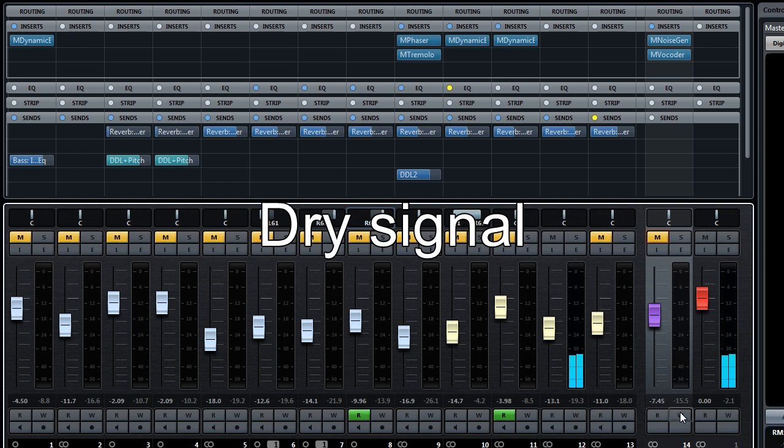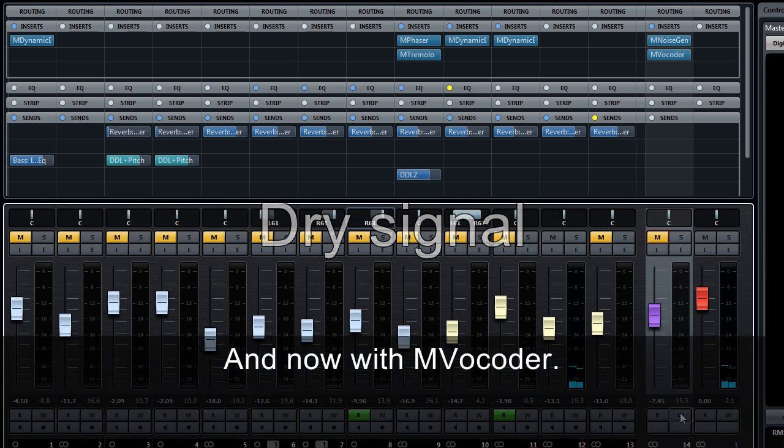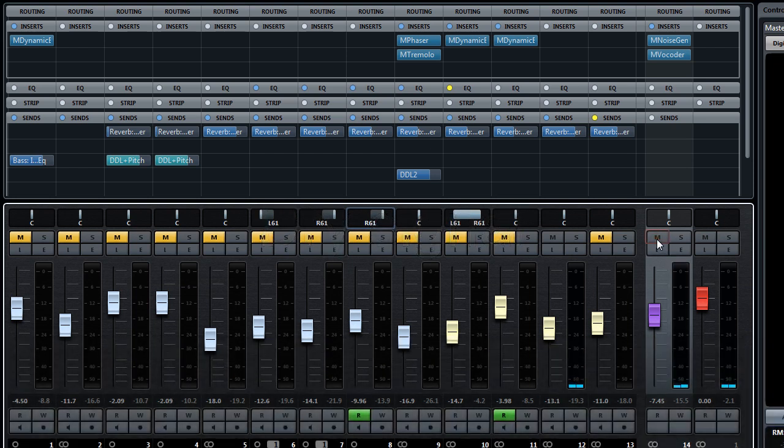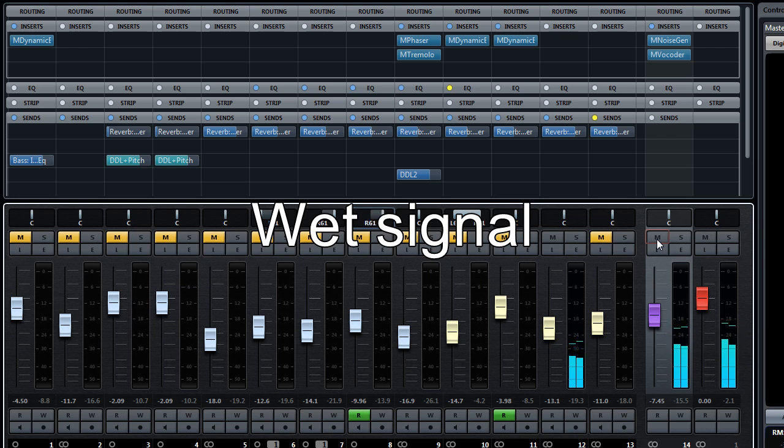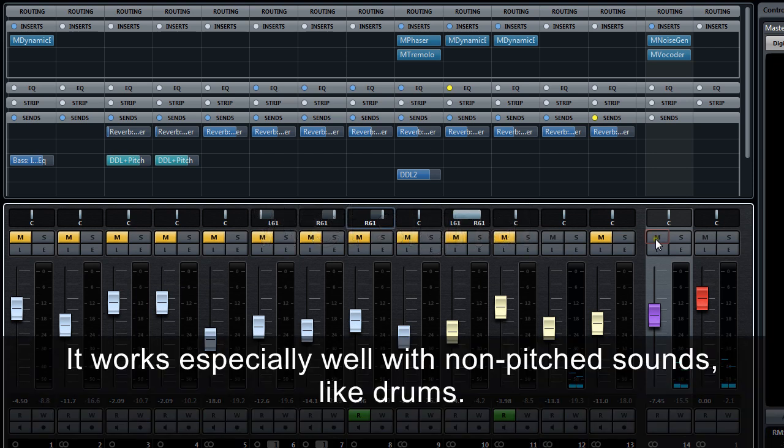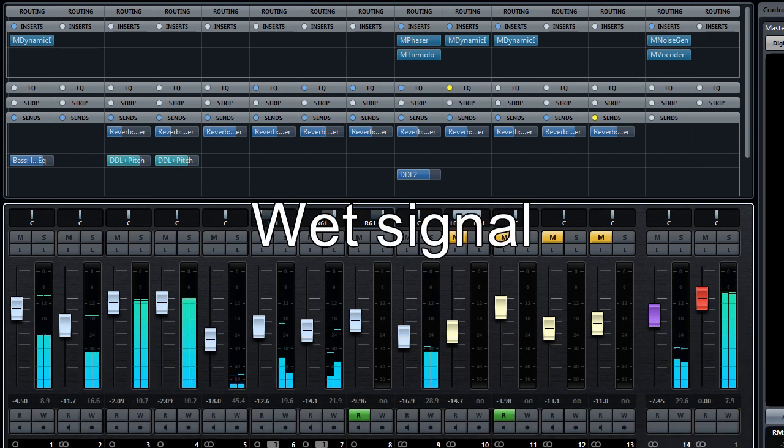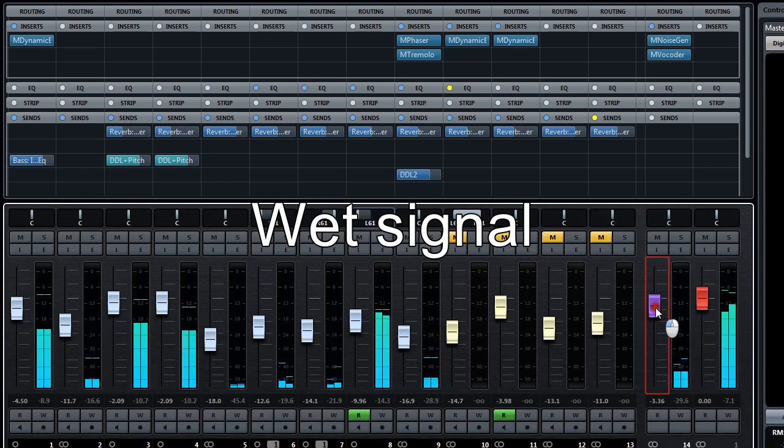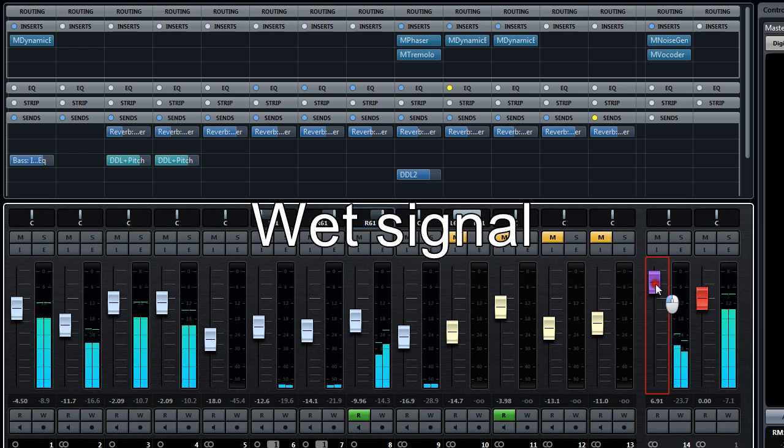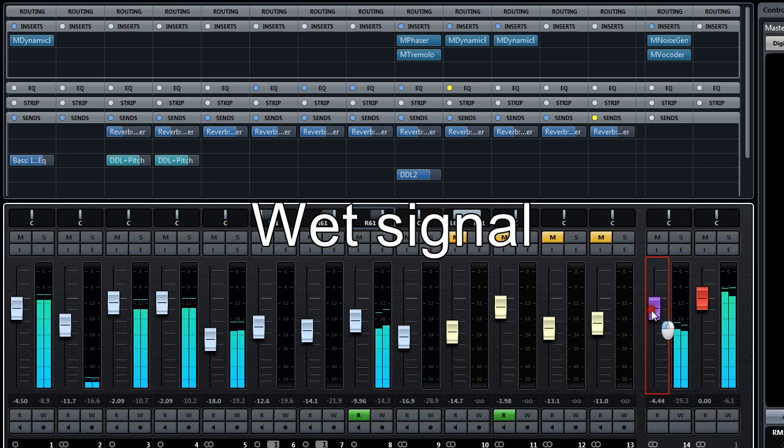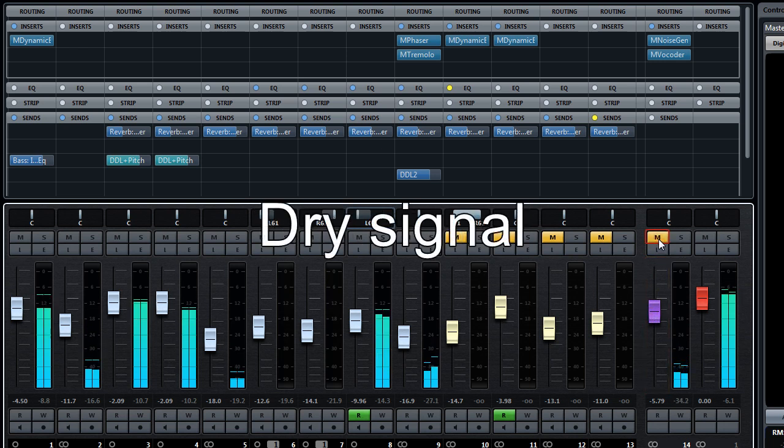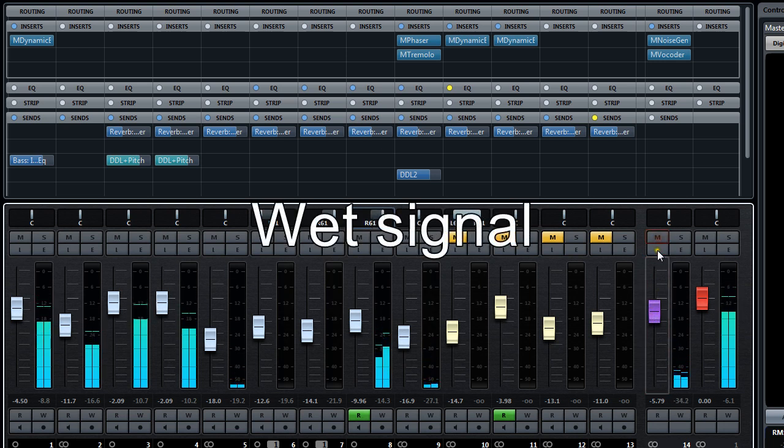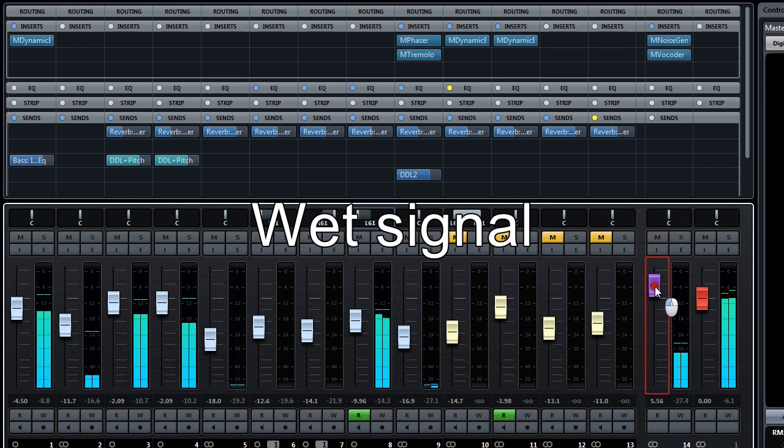Let's solo this synth part for example. Dry. And now with MVocoder. It works especially well with non-pitched sounds, like drums.